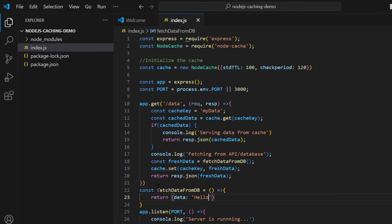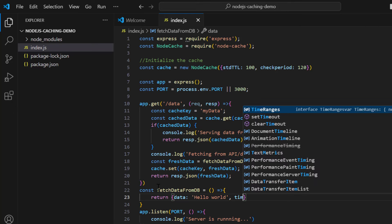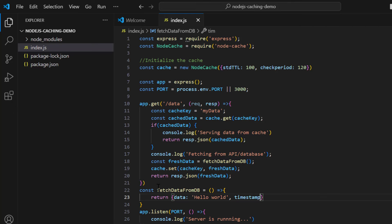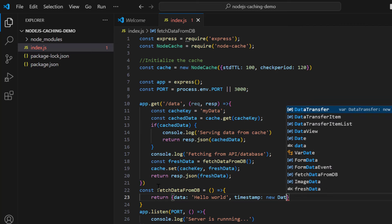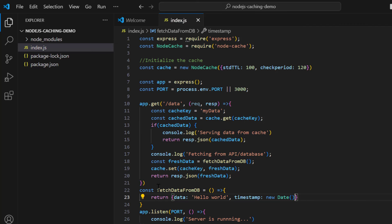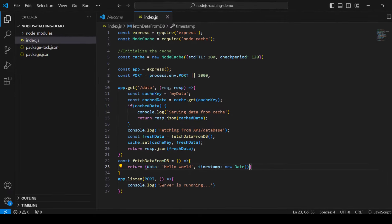Inside fetchFromDb, return an object with 'data: "Hello World"' and 'timestamp: new Date()'. This simulates a real database response and lets us verify in testing whether the timestamp changes between cached and fresh responses.